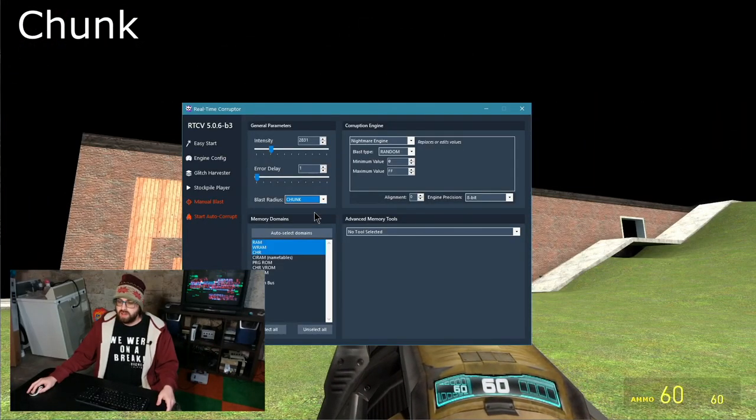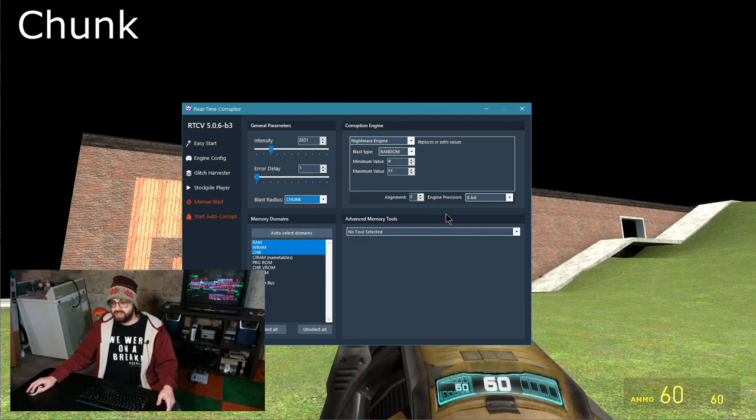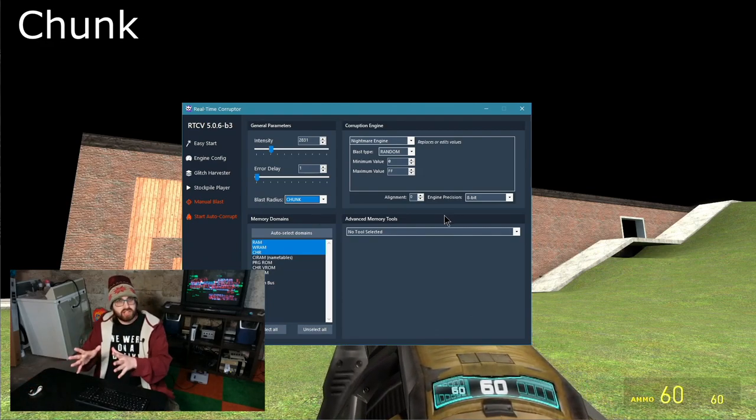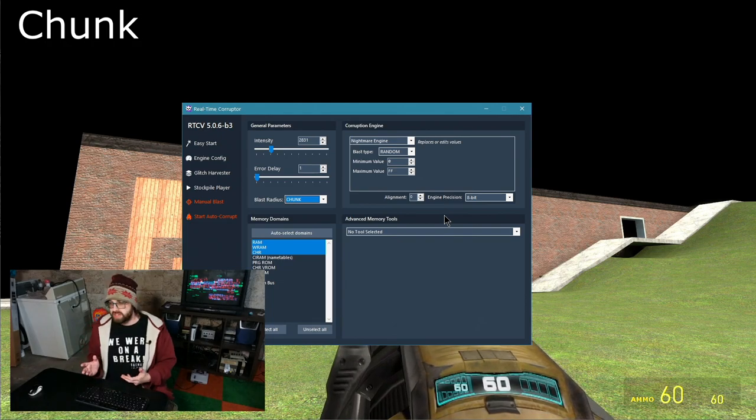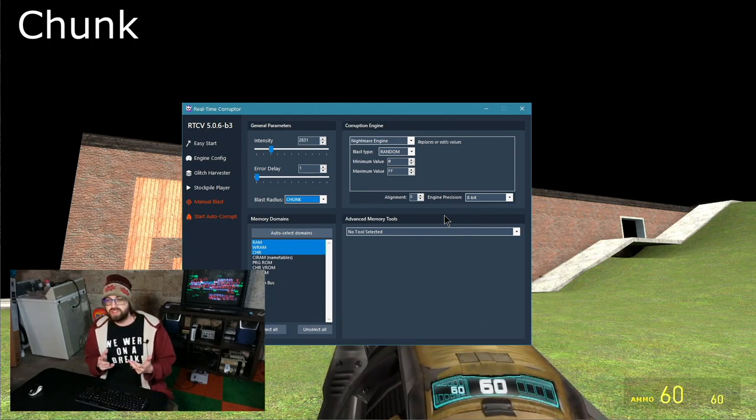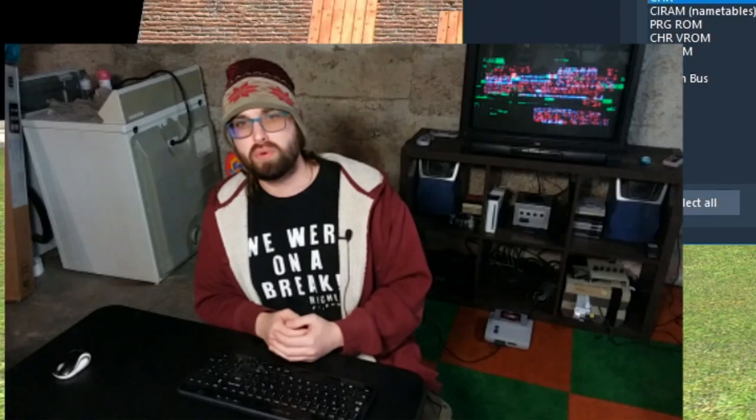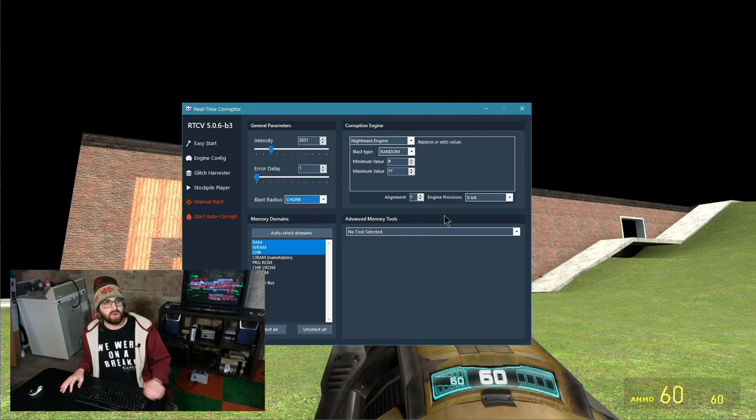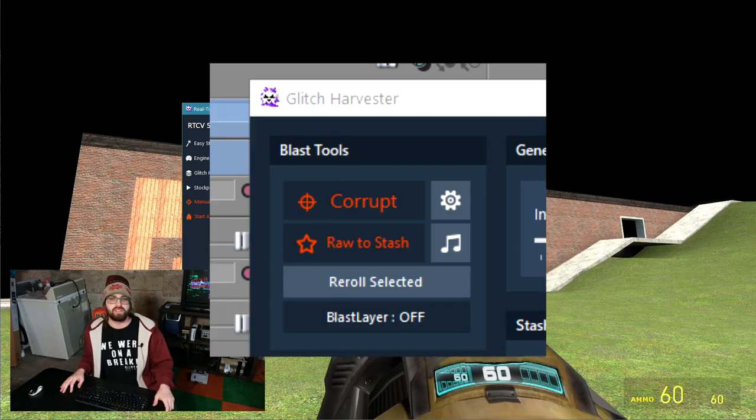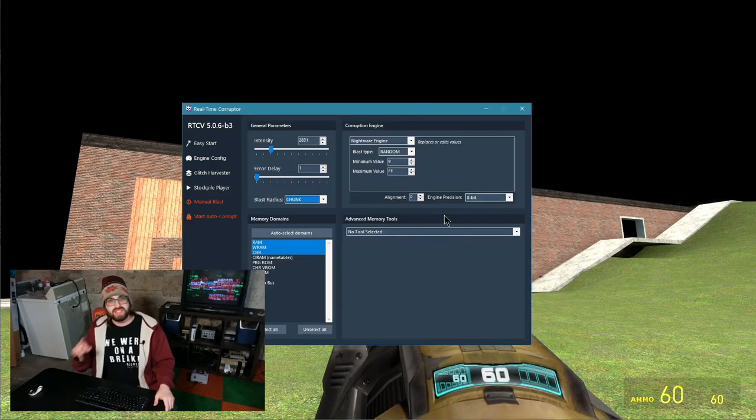Chunk is pretty much what it means. It's going to be a chunk of corruption that is going to be applied on a single domain per blast. When you press manual blast in RTC or the corrupt button in the glitch harvester, it's going to create a single blast layer full of corruption data ready to be unleashed upon the game.